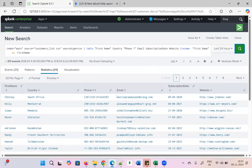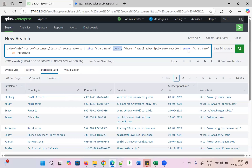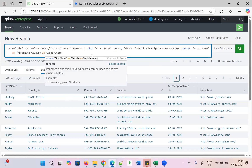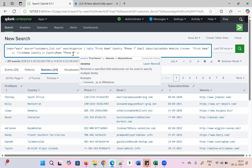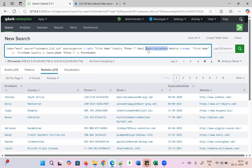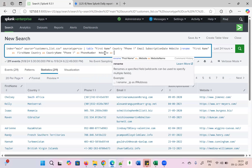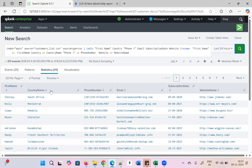Next, rename 'country' to 'Country Name' as they need it. Then rename 'phone 1' as 'Phone Number.' You can rename whatever field you need — country, phone number — whatever is not in the correct format, just rename it. Email as it is, subscription date as it is, website renamed to 'Website Name.' Now everything is in the correct format.